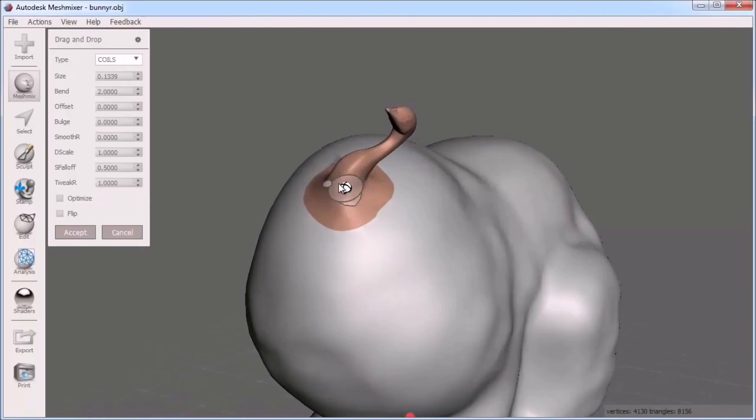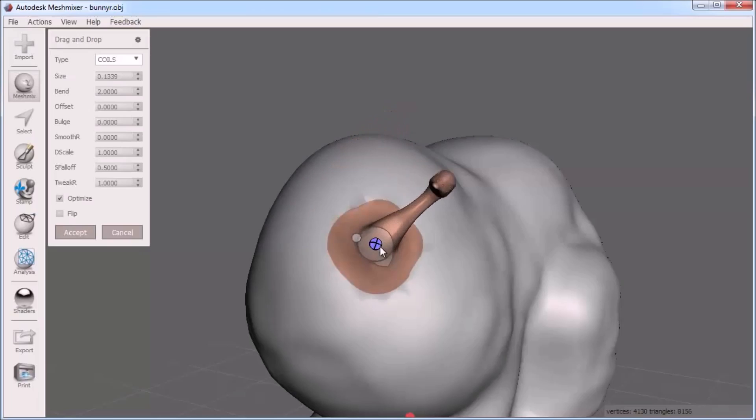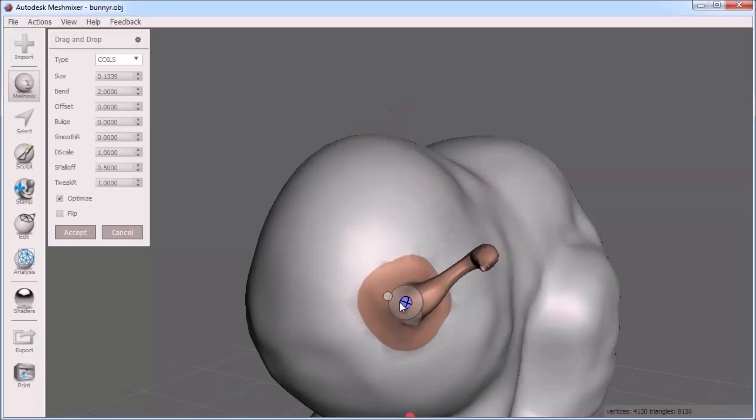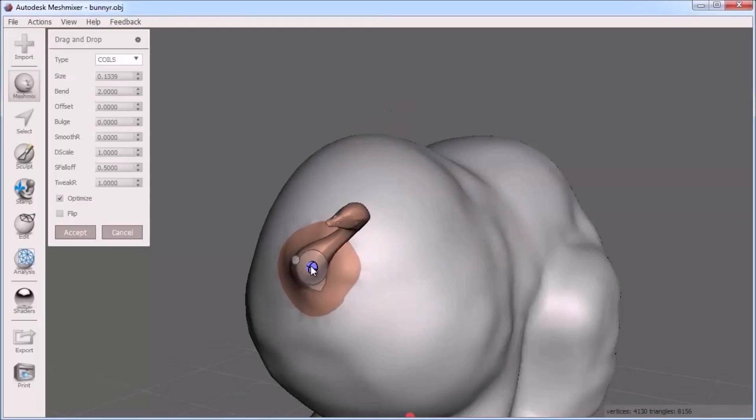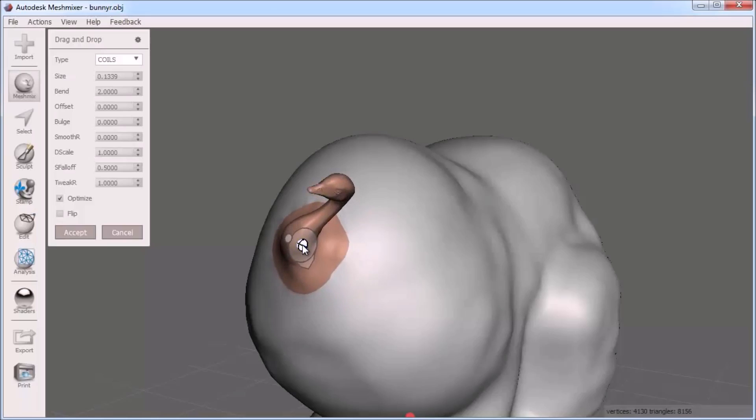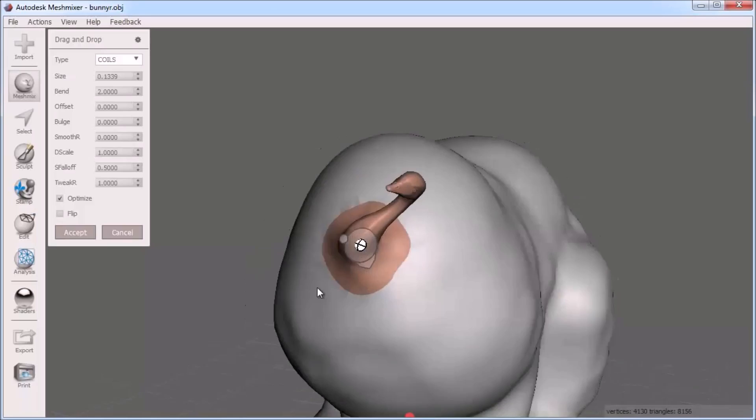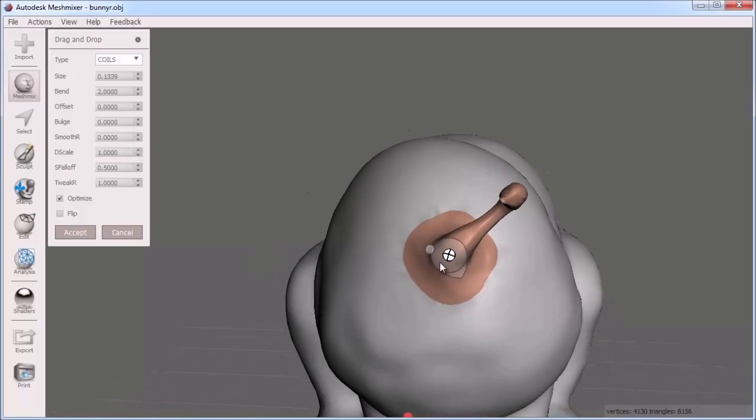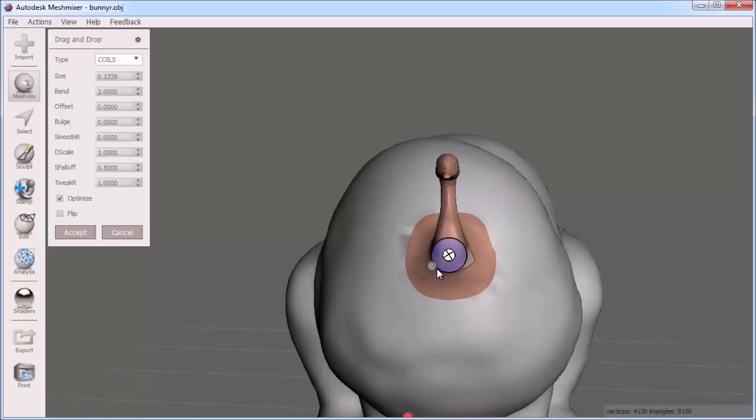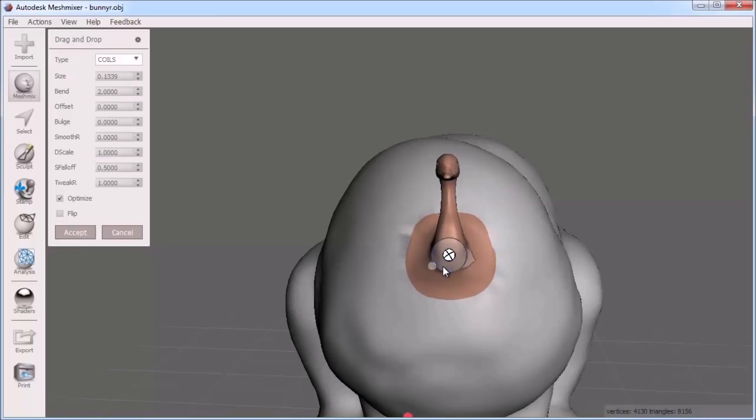For example, I can move the head part by clicking and dragging the white sphere around into position. To rotate the part, click inside the circle and drag it around the center to rotate the part into the orientation you want.